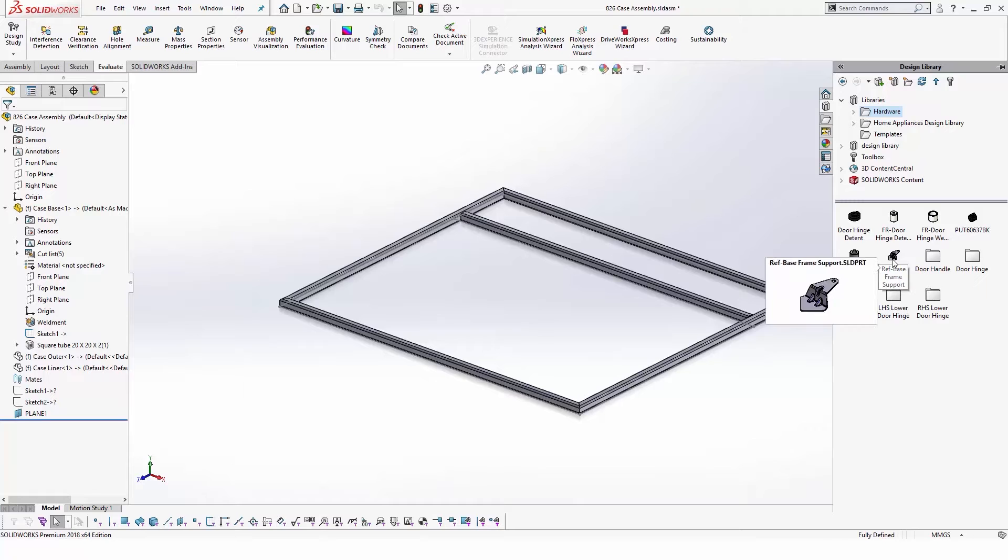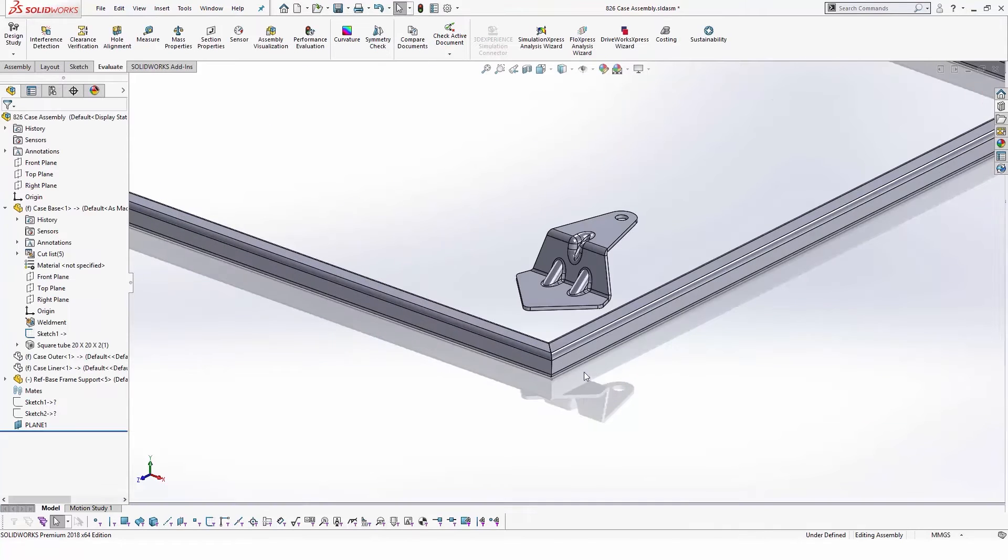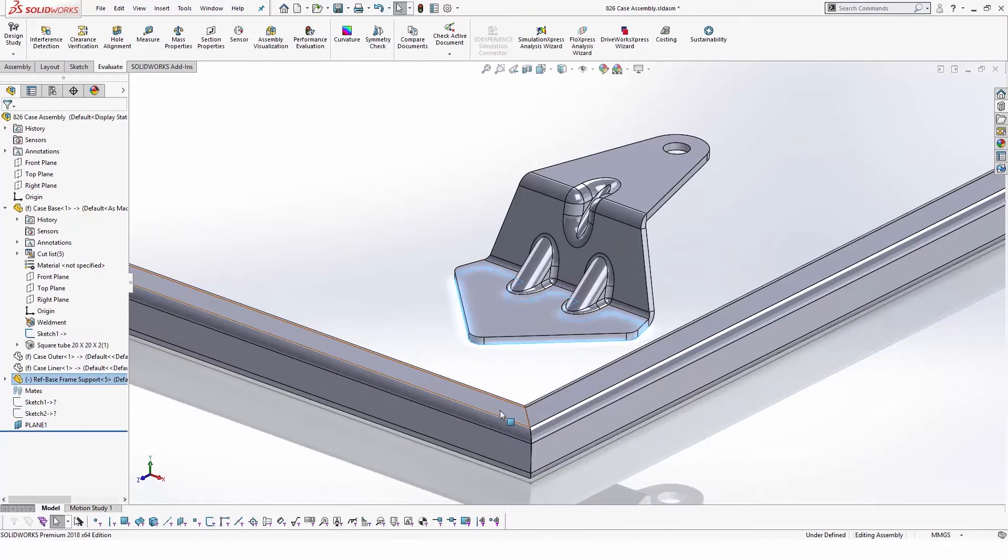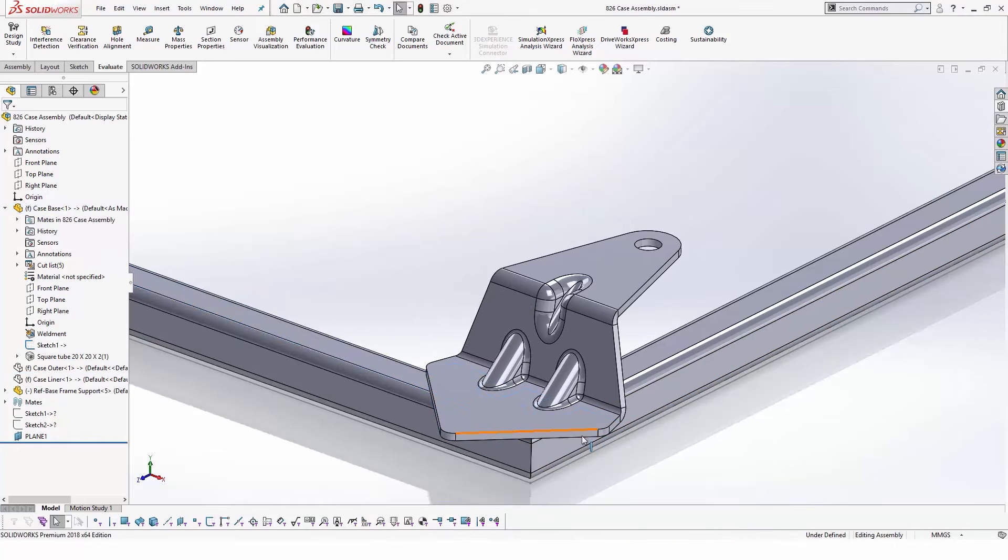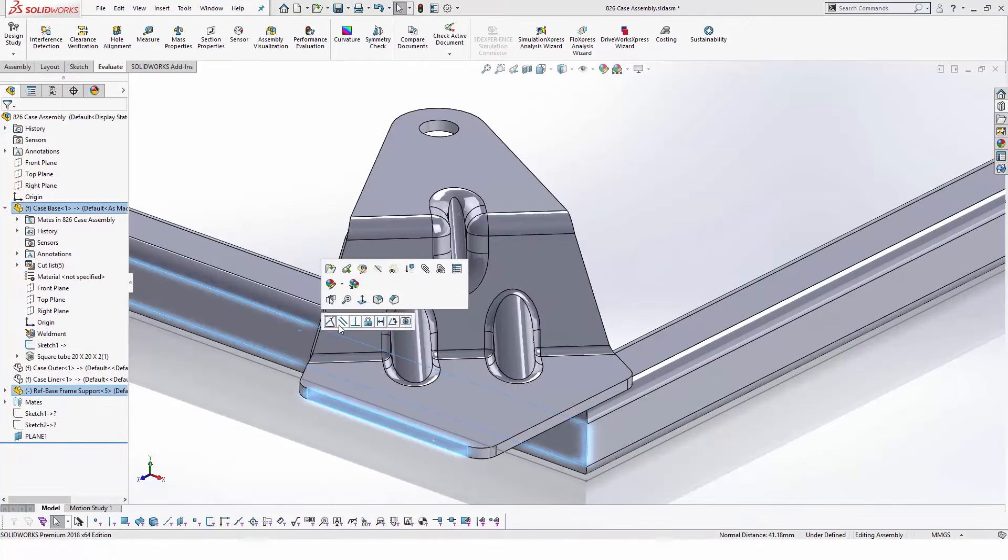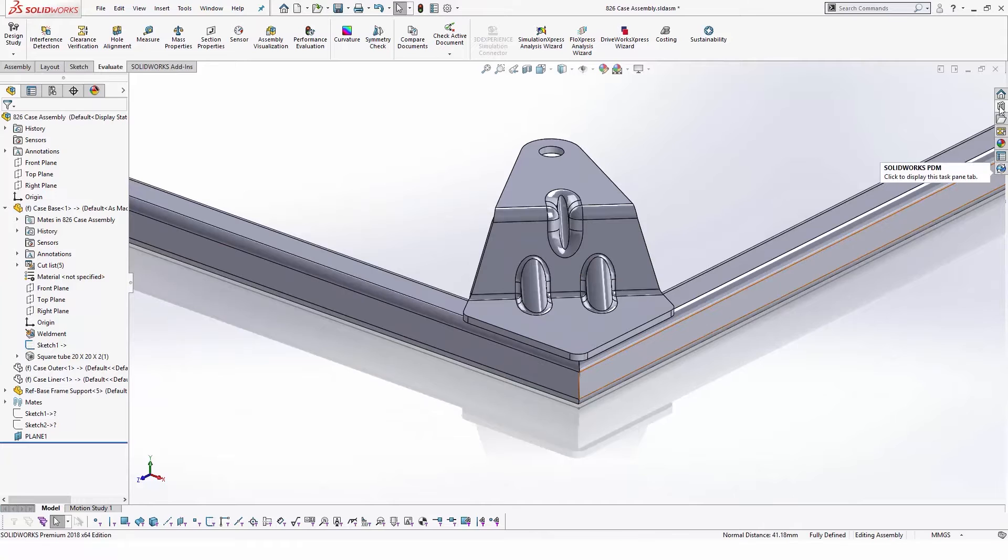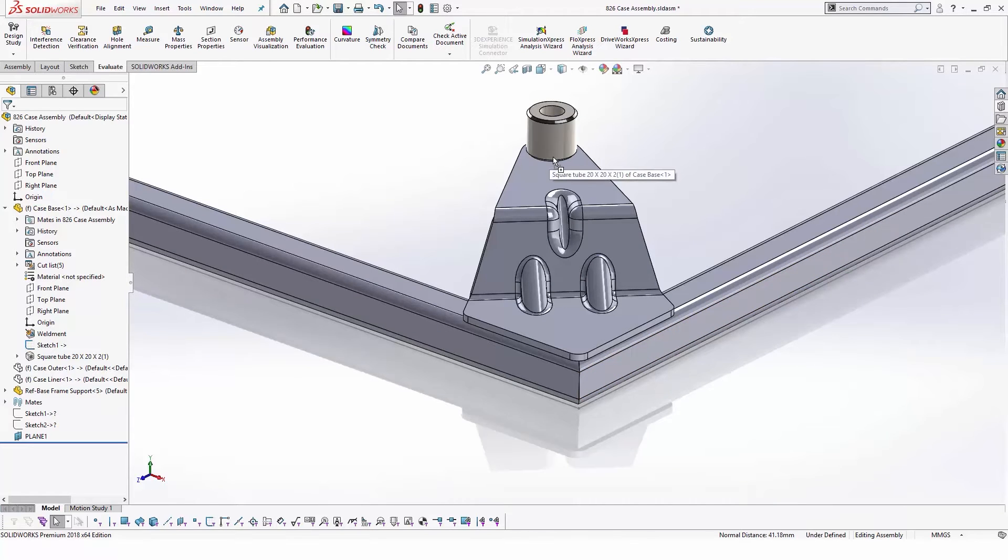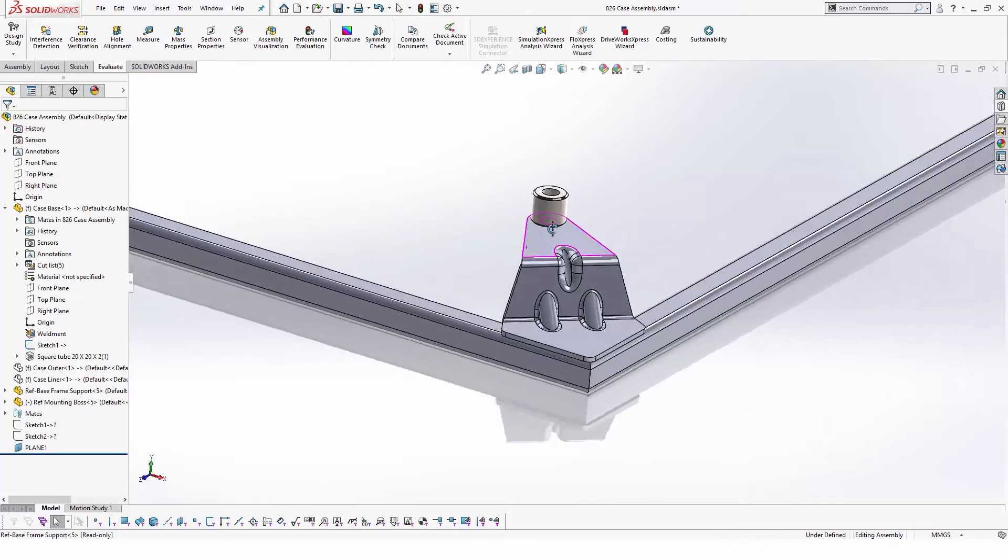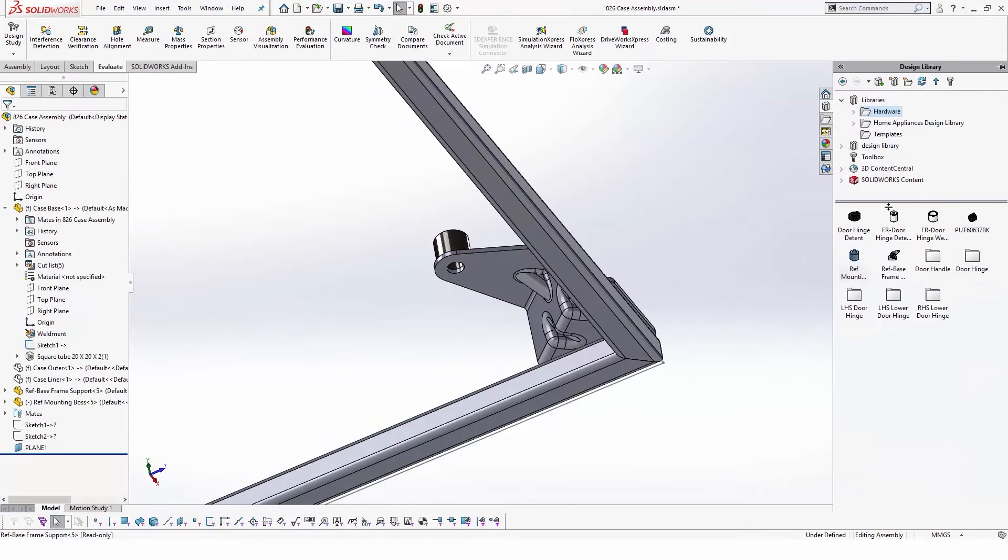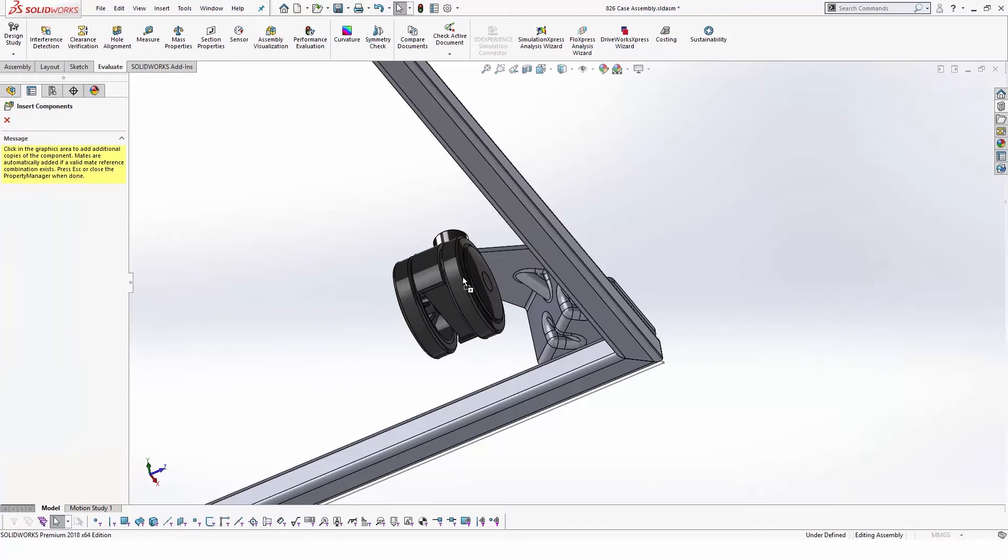SOLIDWORKS design library enables design team members to share components across projects. This library can include vendor parts and standard components that are not modified from one project to another. Design library components can also be enhanced with smart mates to make them snap to mating surfaces easily without having to add mates manually.